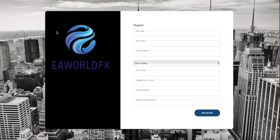Hello guys, welcome to this tutorial video. We will see together how to register with the EA World FX platform.